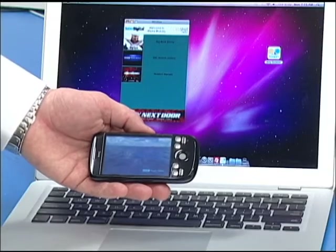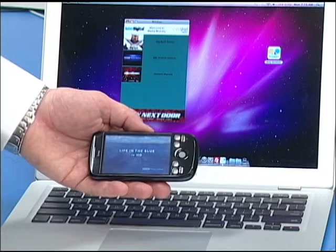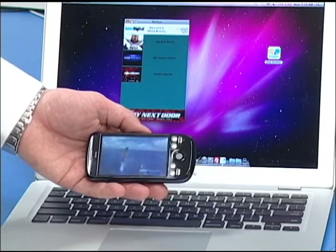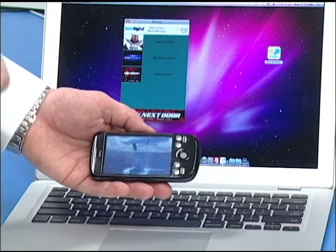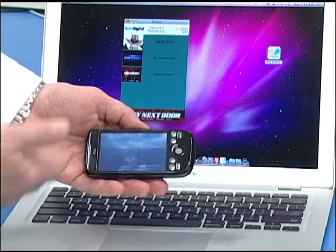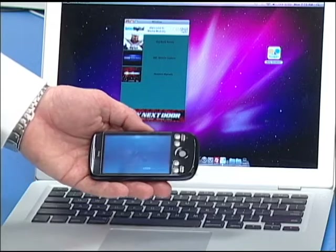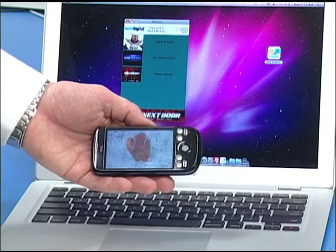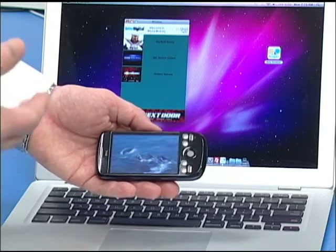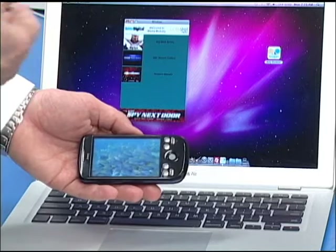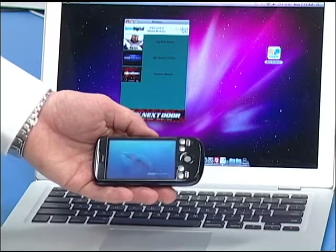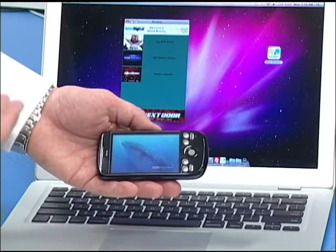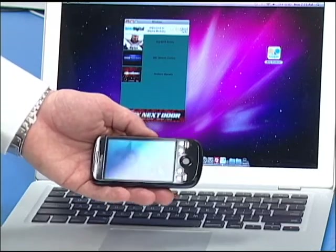As the video is transferred from device to device, it's optimized for each device. So on the Android phone, we have low resolution 3GP video. When I transfer this to the Mac laptop, it's going to be MPEG-4 high definition video.